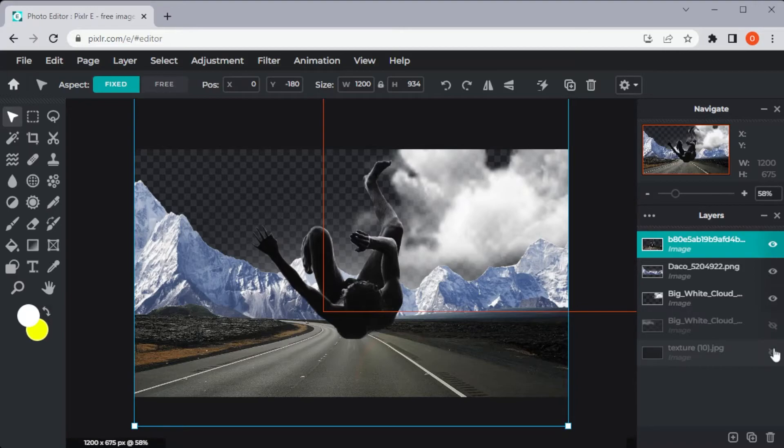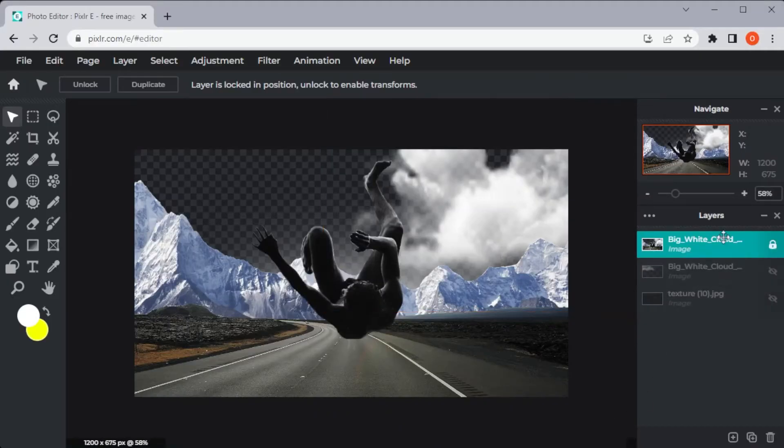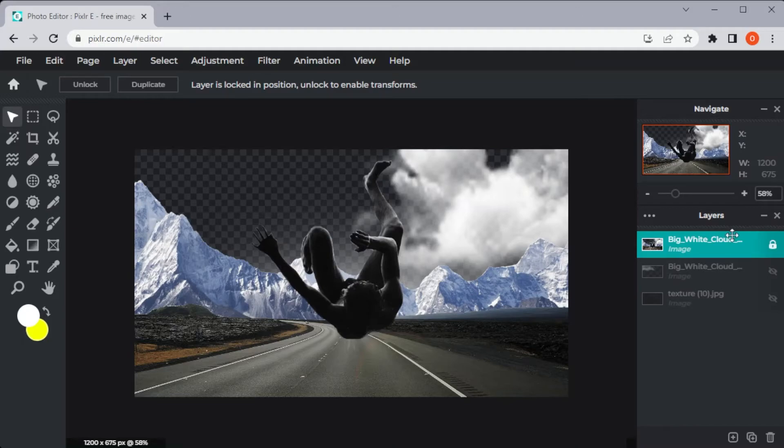Leave all the layers that you want to merge visible before right-clicking on the layer and selecting the Merge Visible icon at the bottom of the Layer Settings tab. Now all the visible layers are combined.